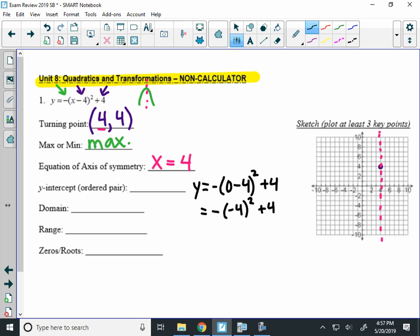So I would have negative 4 squared plus 4. Now negative 4 squared is positive 16, but I have a negative in front of that, which is negative 16 plus 4, which is negative 12. So your y-intercept is at 0, negative 12, which makes sense because my graph is going to be opening upside down. You'll see in a minute why that will make sense.